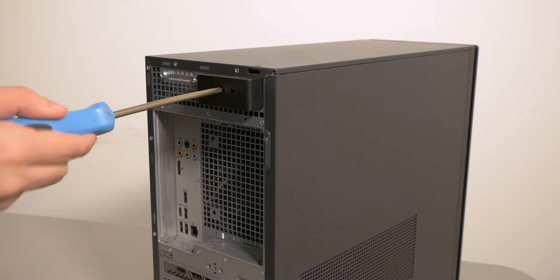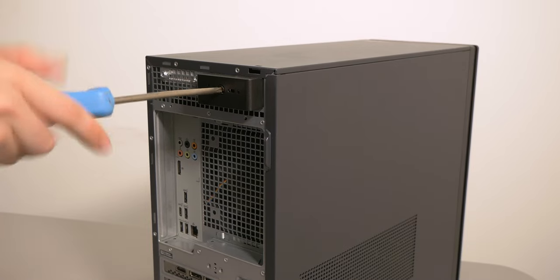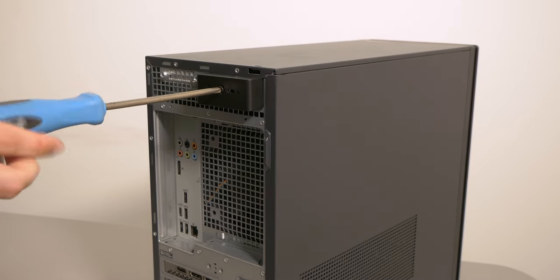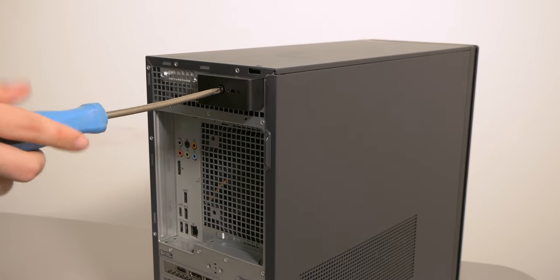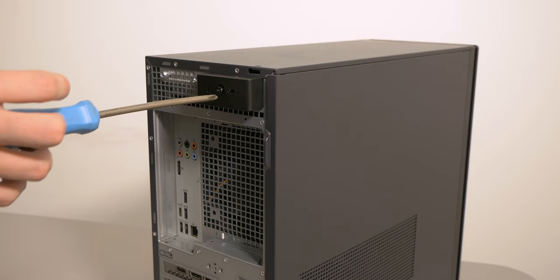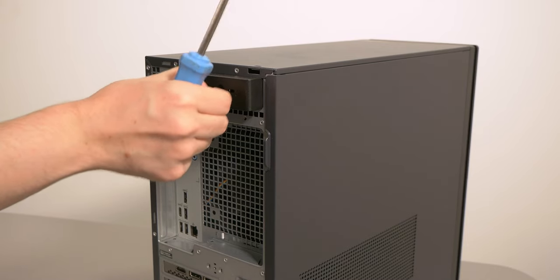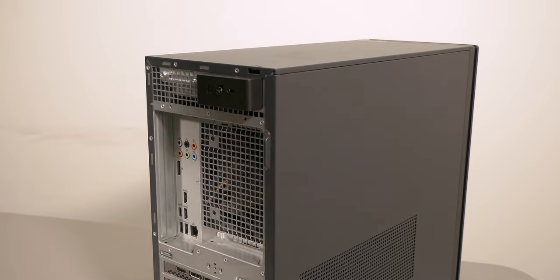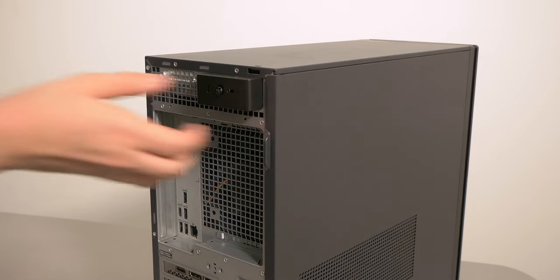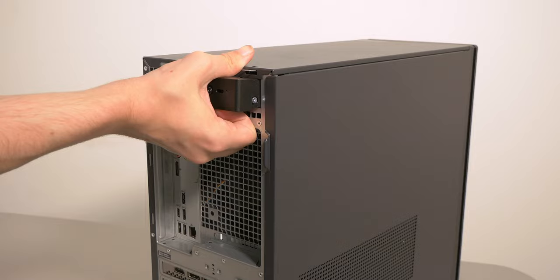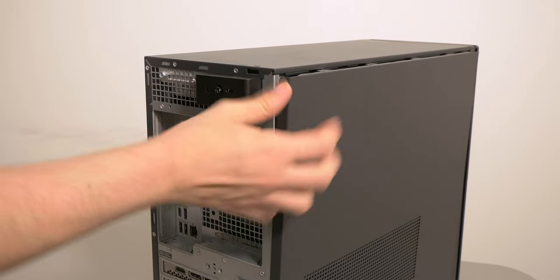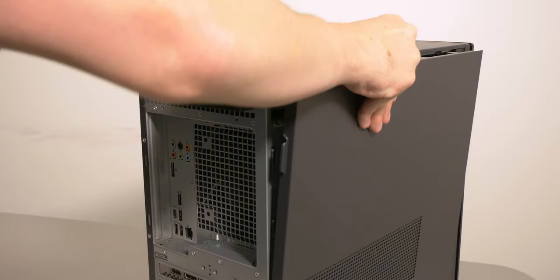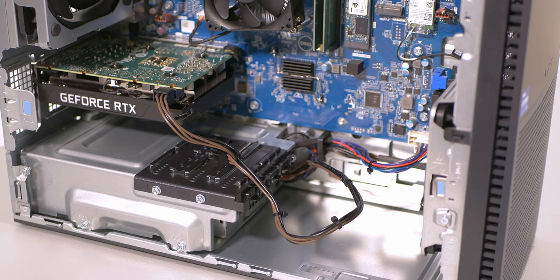So let's go ahead and open it up and take a look inside. Now getting inside the desktop is relatively easy. All I had to do was undo one screw. It's a captive screw, which means it doesn't come all the way out. And the mechanism that Dell has employed here is this little latch that you pull back, and boom, the side panel comes off.